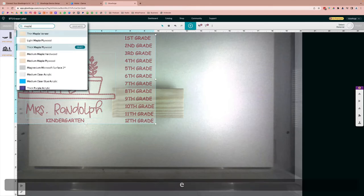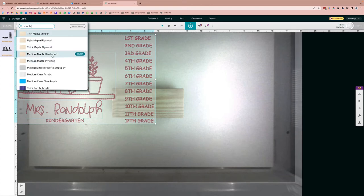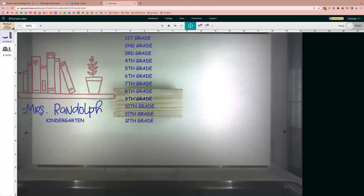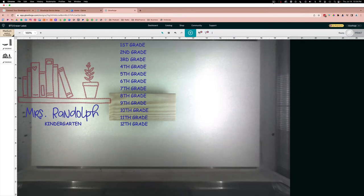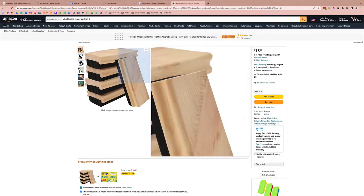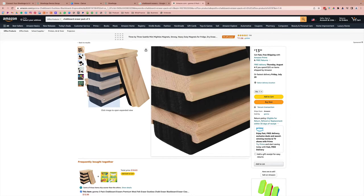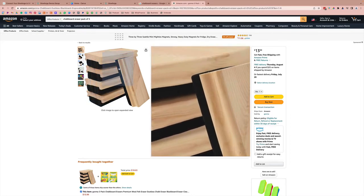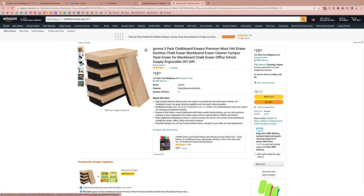I'm going to go up here and just select the materials, and I am going to just type in a medium maple plywood. Now that's what I'm going to set it to, but I'm actually going to edit the settings a little bit later on.